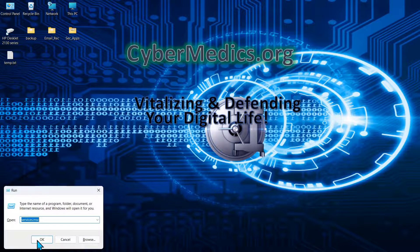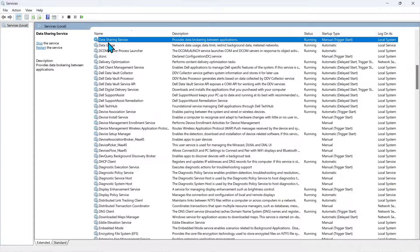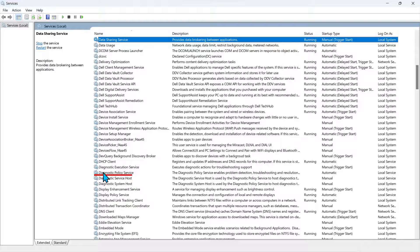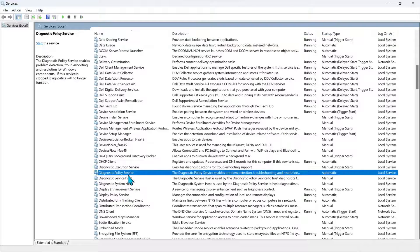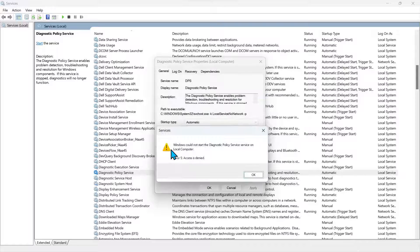We'll run services MSC, and what we want to do is go to that diagnostic service. As you can see, it's down here. We'll open that up. We'll try to start it, and it says it will not start.